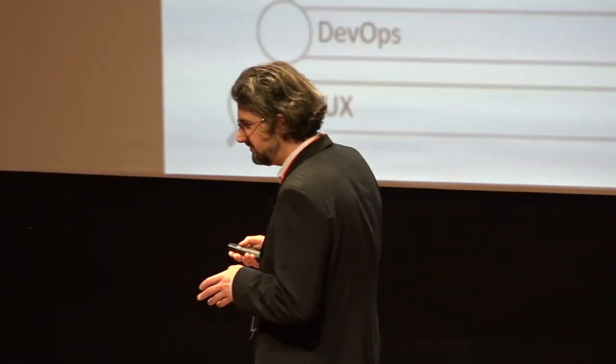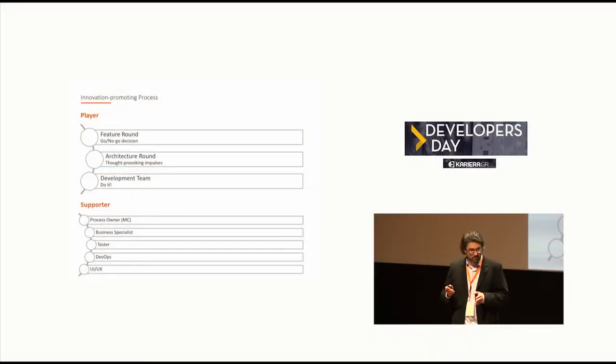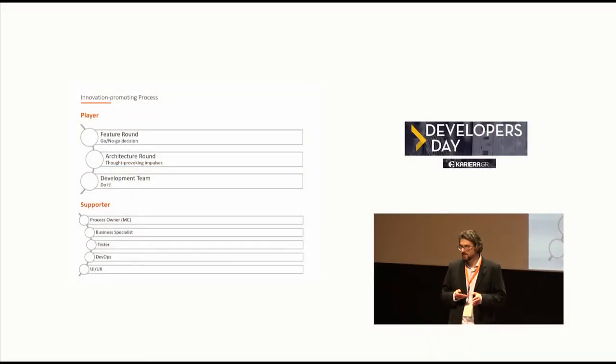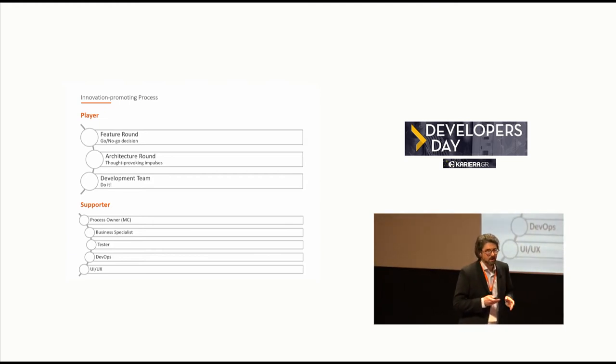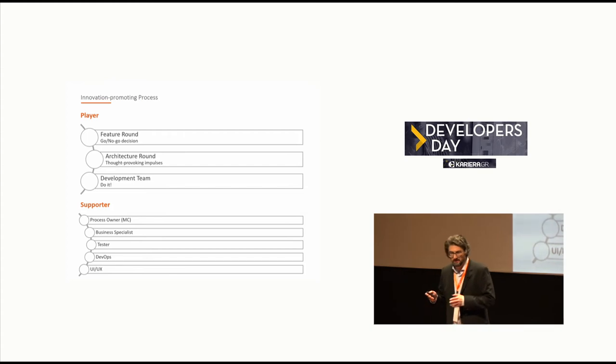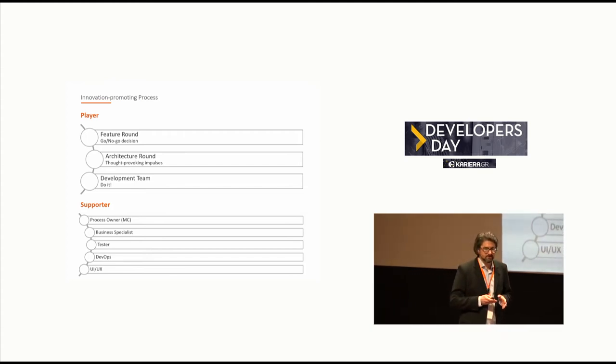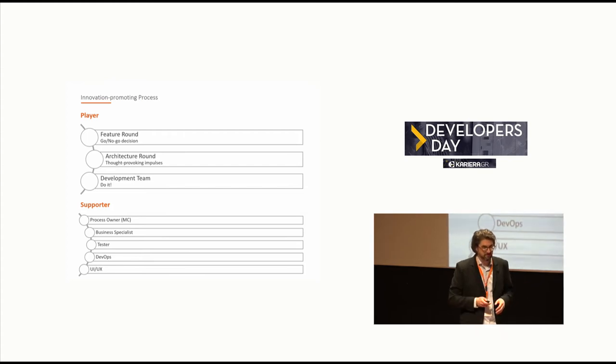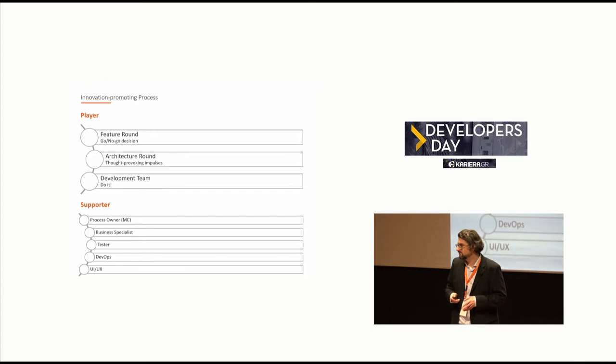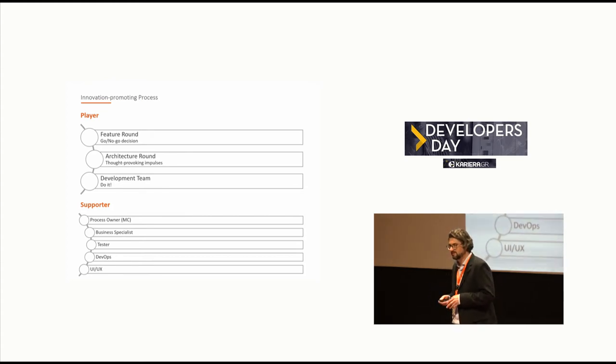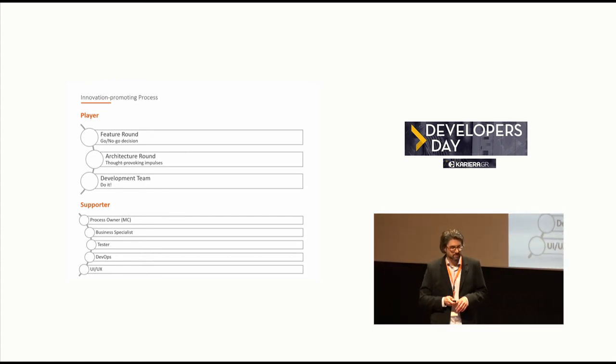Of course we need a supporter. We have a process owner, the emcee we call him. He is the single point of contact for the development team. If there is anything needed, if clarification needed. He's the one to clarify all things related to how is this done in real life. How do operations use this feature perhaps if there is something existing in this direction. Of course we have testers, we need DevOps, we need GitHub, we need UI, UX design teams. The complete supporter list.